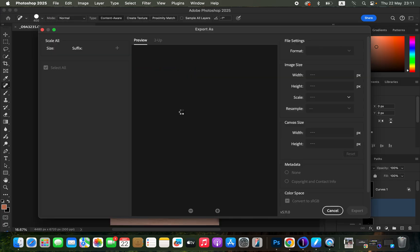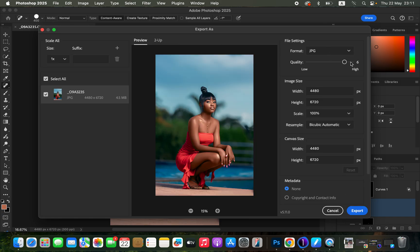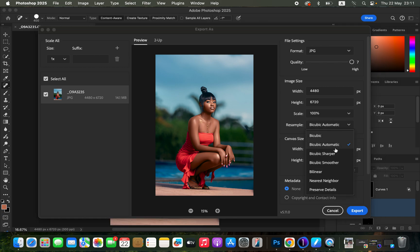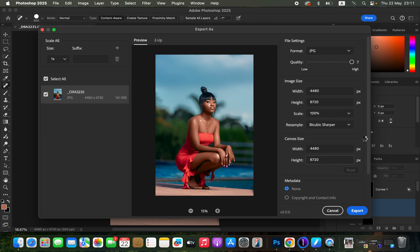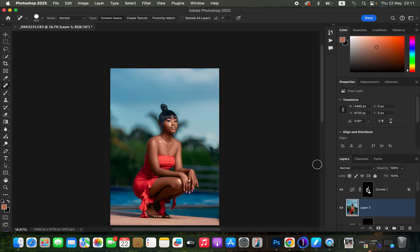Go to File > Export > Export As, which opens the Export As dialog box. Make sure the format is set to JPEG at maximum quality — 7 in this case. Set the resample to Bicubic Sharper, scroll down and make sure the color space is set to Convert to sRGB and Embed Color Profile — both checked. Then click Export and click Save.